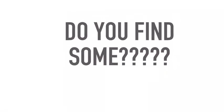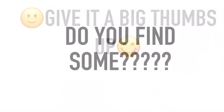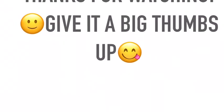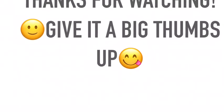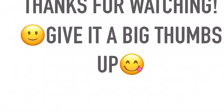Did you find some? Thanks for watching. Give it a big thumbs up. Take care.